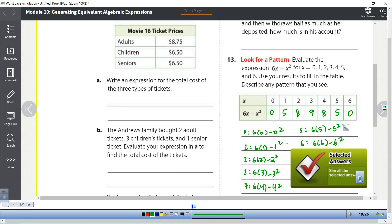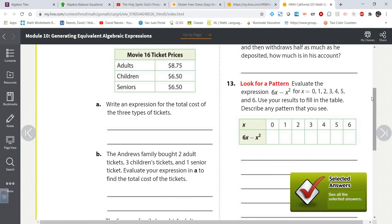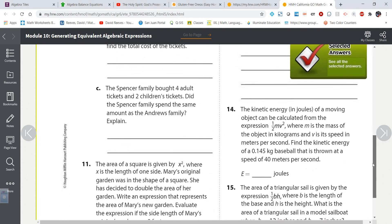Describe any pattern that you see — zero, five, eight, nine, eight, five, zero. That is really cool. If you were to graph this it would look like a curve, and we actually call that a parabola — something you will be studying later on in your mathematical career. It's going to be called a quadratic.